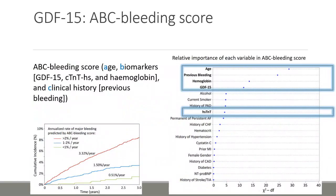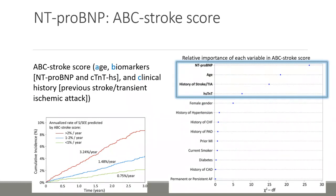The relative contributions of each variable of the ABC bleeding score are presented. The components H — previous bleeding, hemoglobin, GDF-15, and high-sensitive troponin T — are involved in the ABC bleeding score calculation. The performance of the ABC score is shown on the graph with cumulative incidence in three years: the green curve belongs to individuals with low risk, the blue line to middle risk, and the red one to higher risk individuals. The strongest predictors of stroke and systemic embolism are NT-proBNP, age, history of stroke, and high-sensitive troponin T, mirroring the components of the ABC stroke score. Including additional biomarkers such as GDF-15, Cystatin C, D-dimer, or smoking did not improve the prognostic performance in the model.